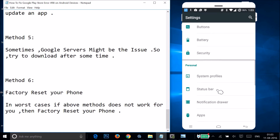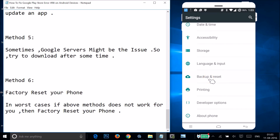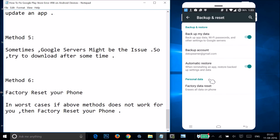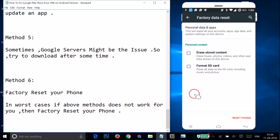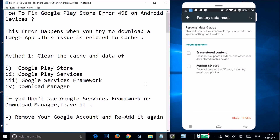To factory reset, go to Settings and find Backup and Reset. Tap on it — but before doing the factory reset, make sure you take a backup of your device. Tap Factory Data Reset, then tap Reset Phone and it will reset your phone to factory version. Try all these methods and let me know in the comments whether it fixes your issue. Thanks for watching — bye!